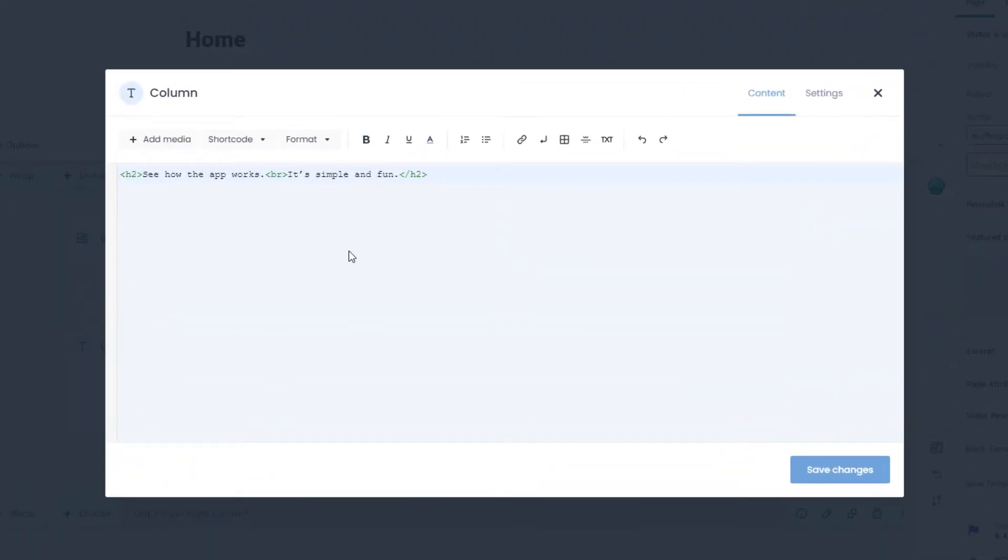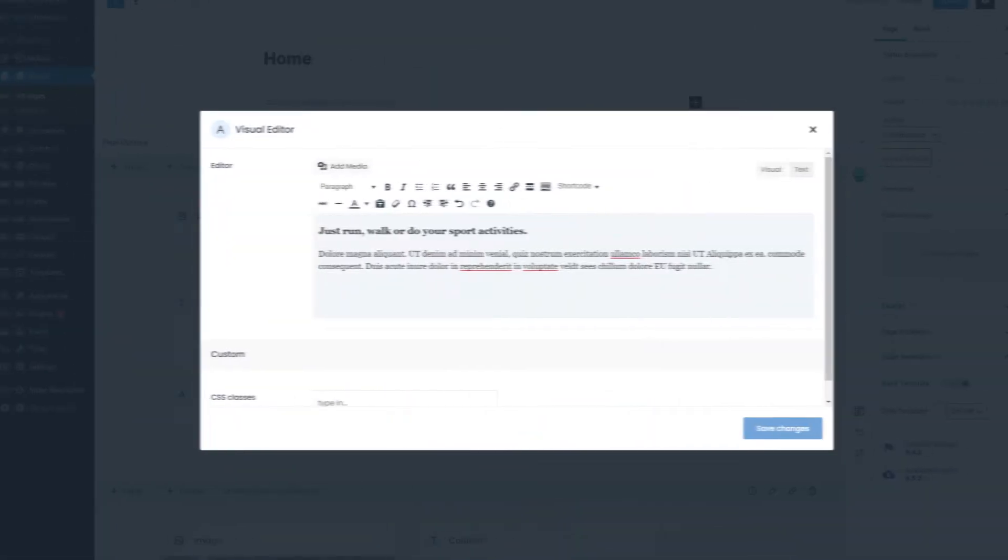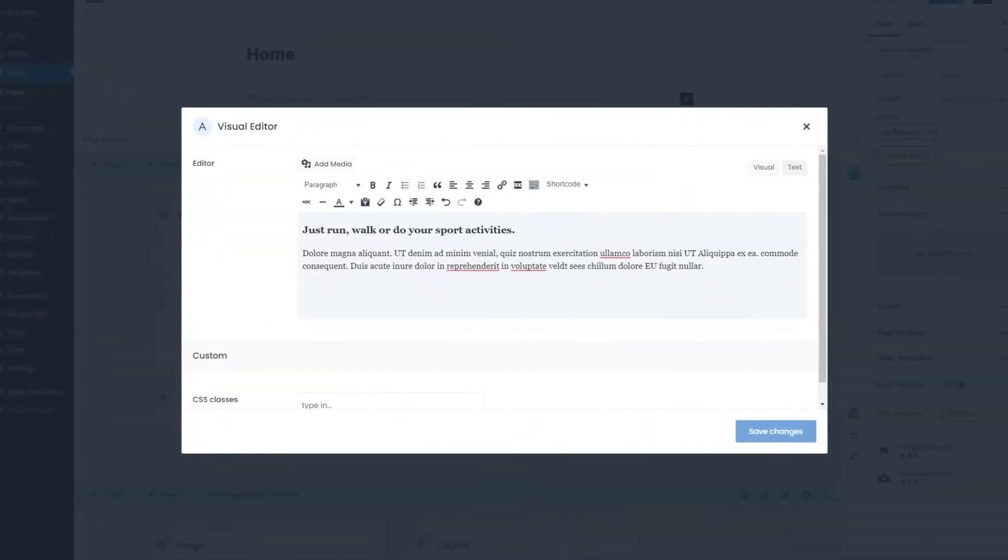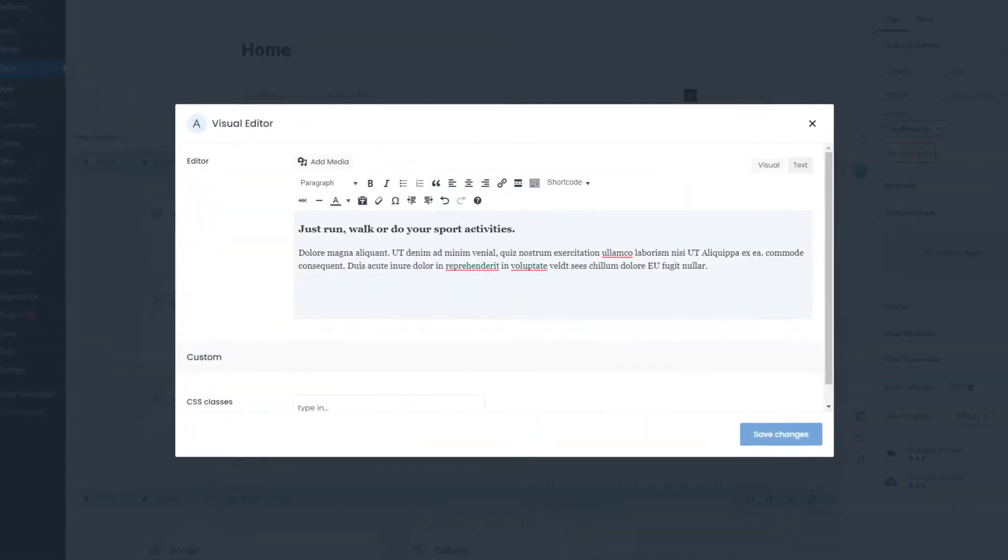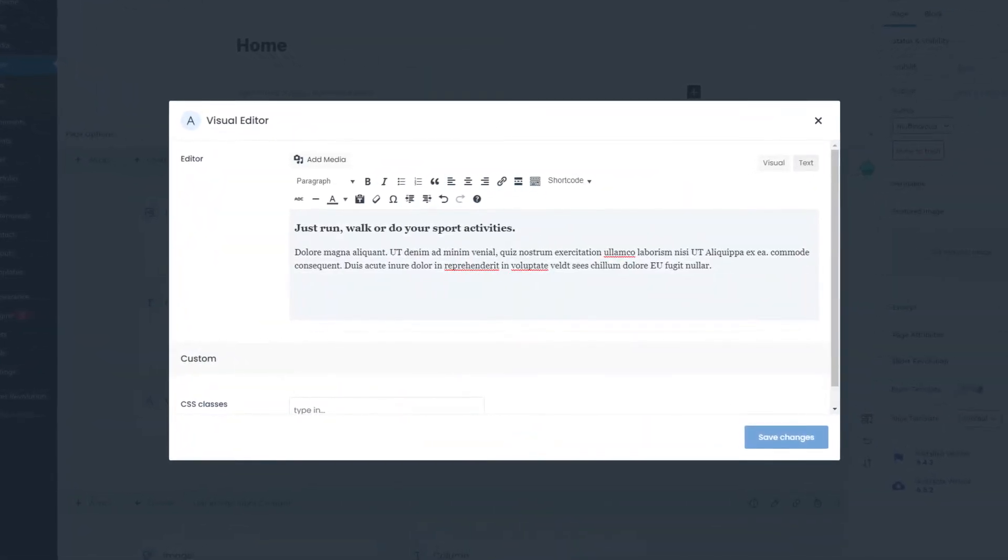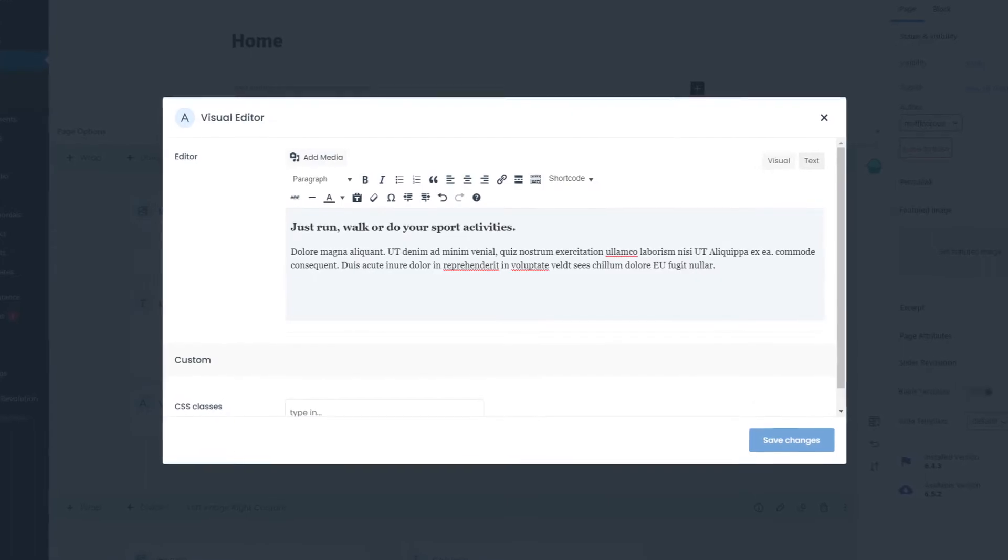For those who do not fancy writing simple HTML or using shortcodes, please use the visual editor item, also available in the Muffin Builder.